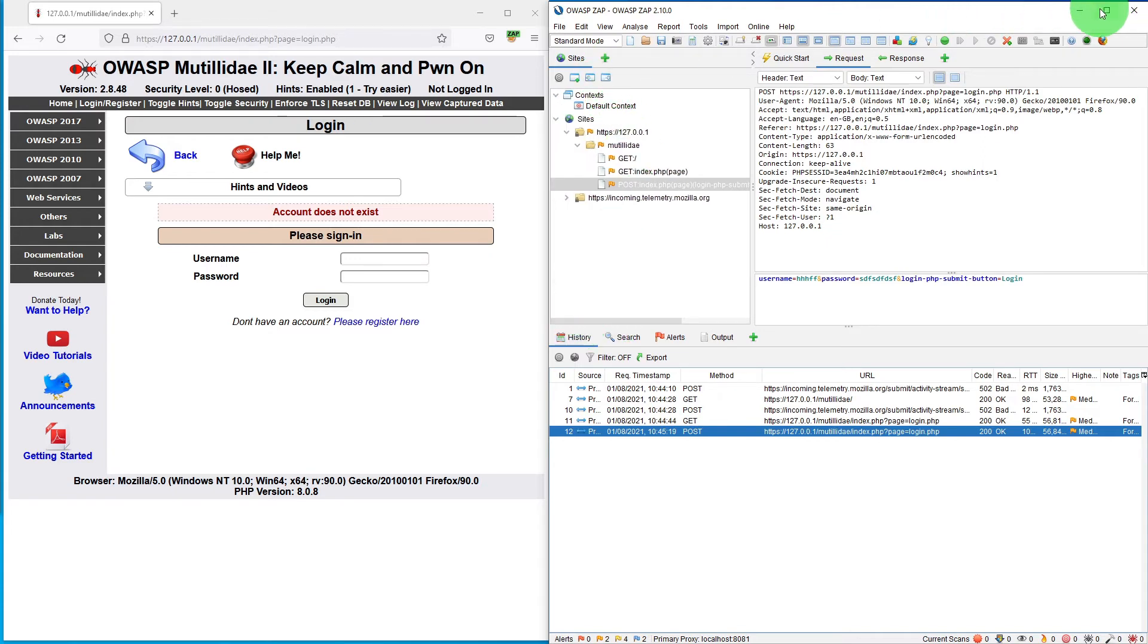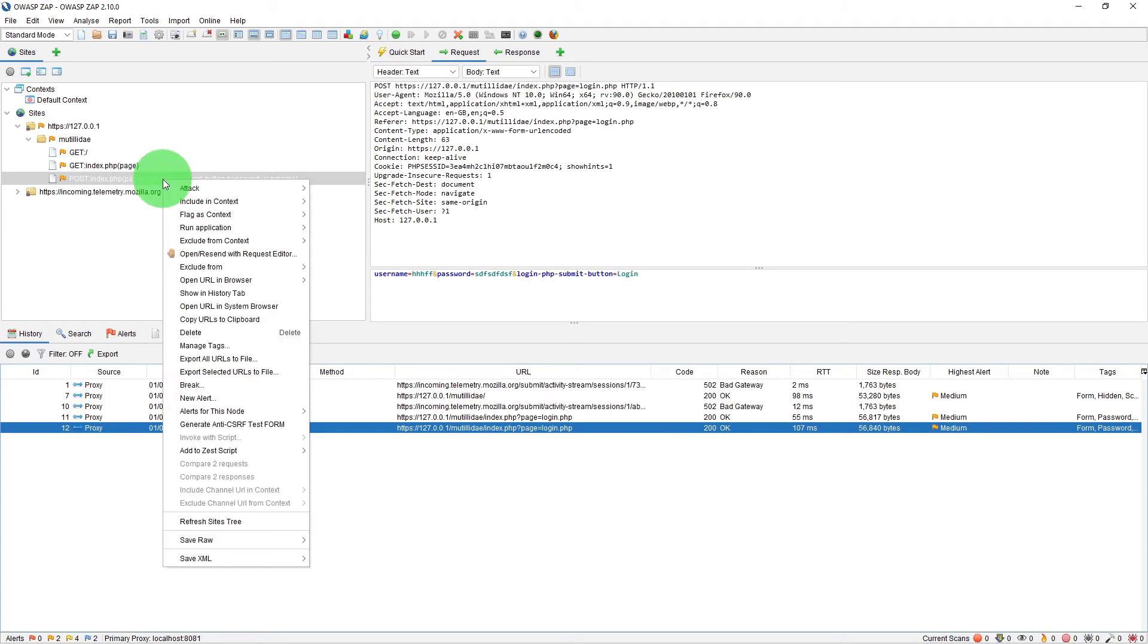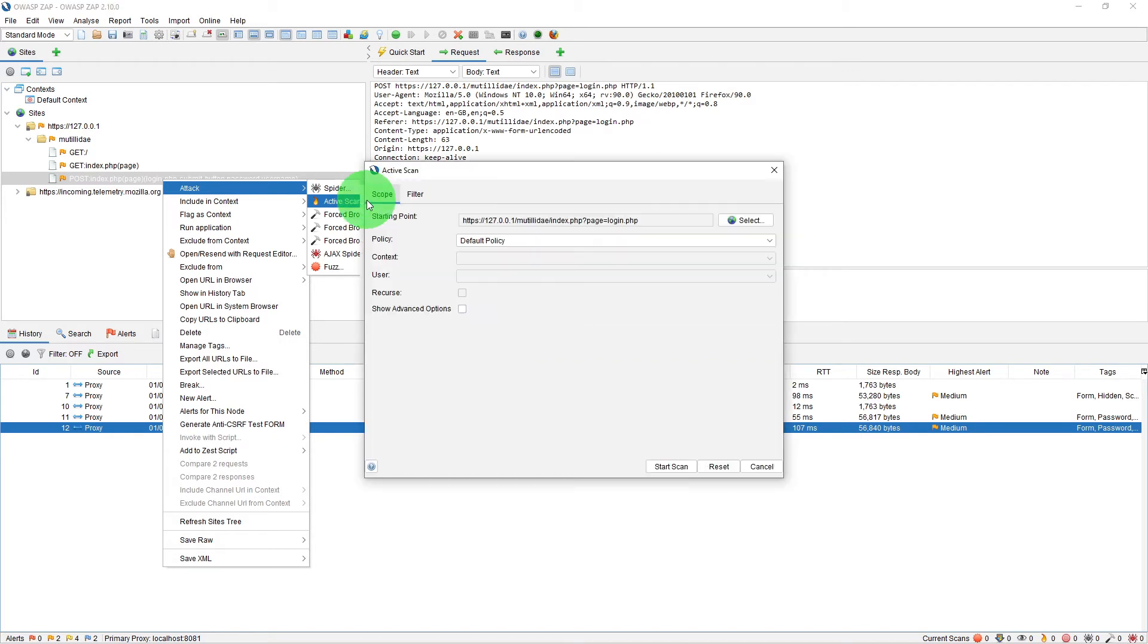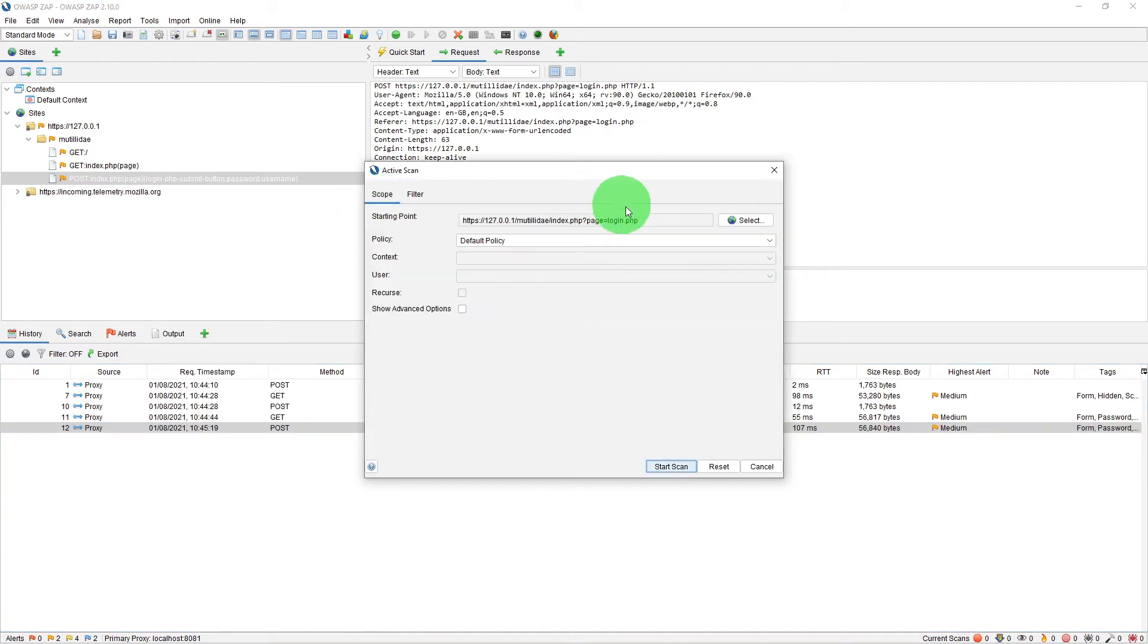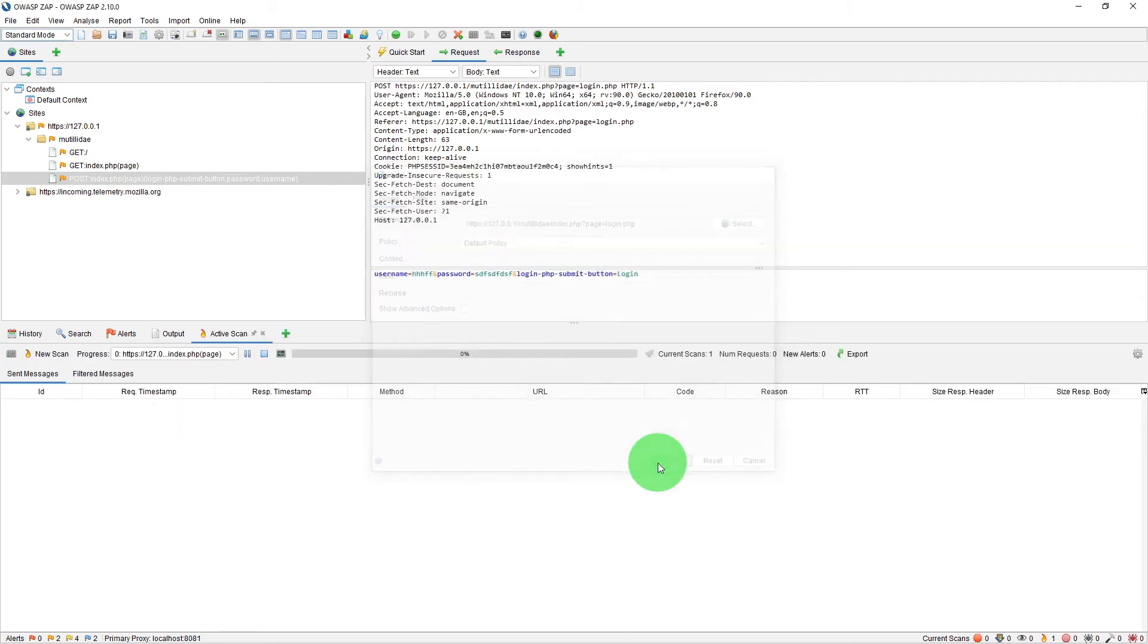Let me maximize this screen now so that you can see everything clearly. Now, in order to attack it, right-click on the URL, select Attack, and click on Active Scan. Here you will see the starting point has been selected as page equals login.php. We will leave the policy as default and click on Start Scan.